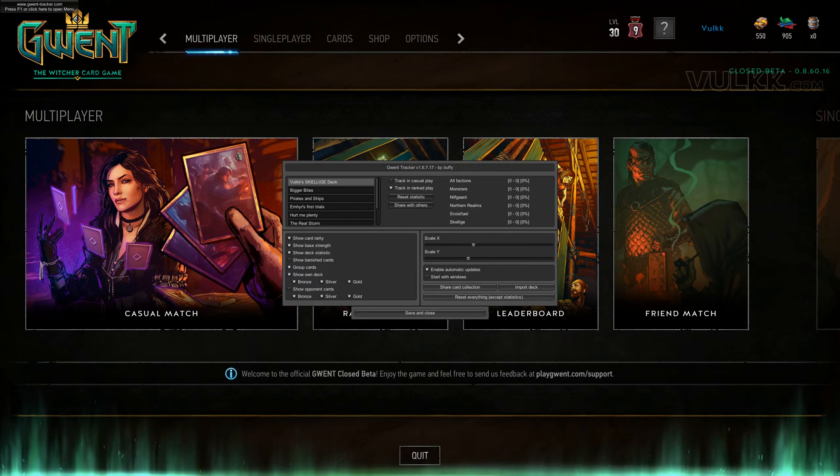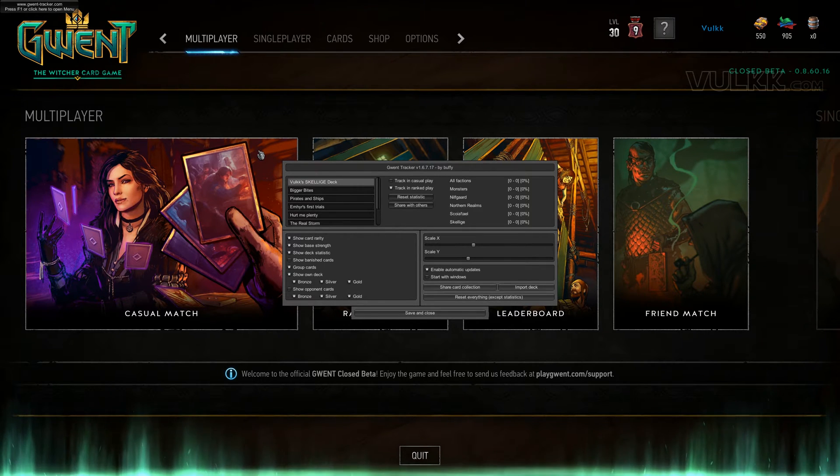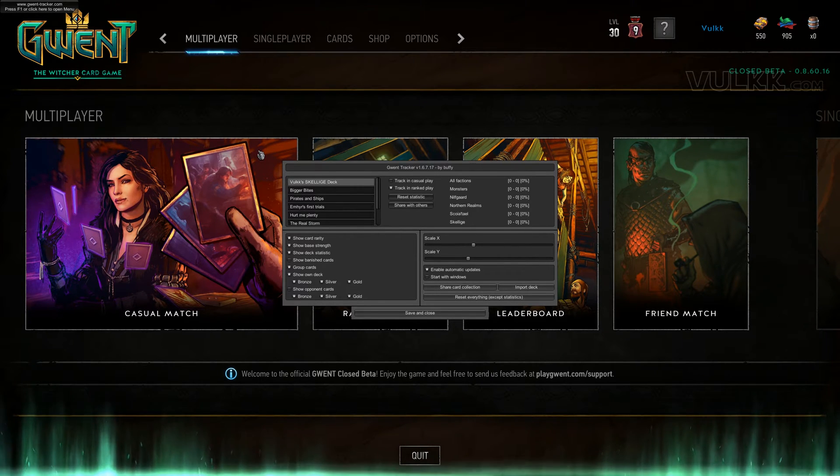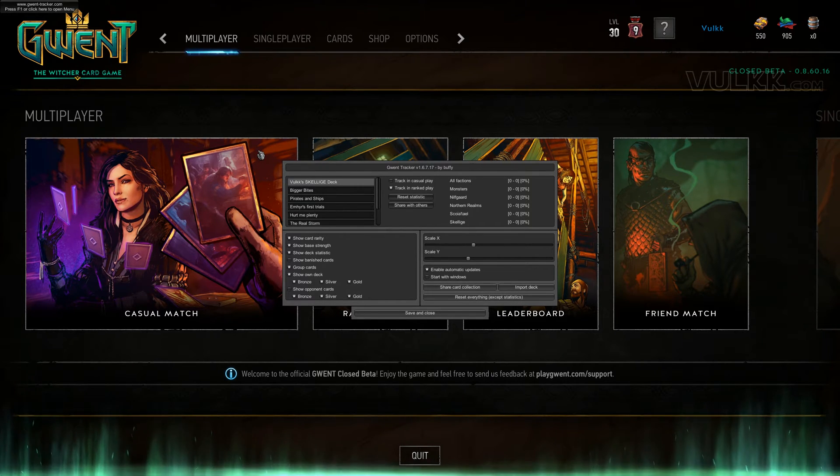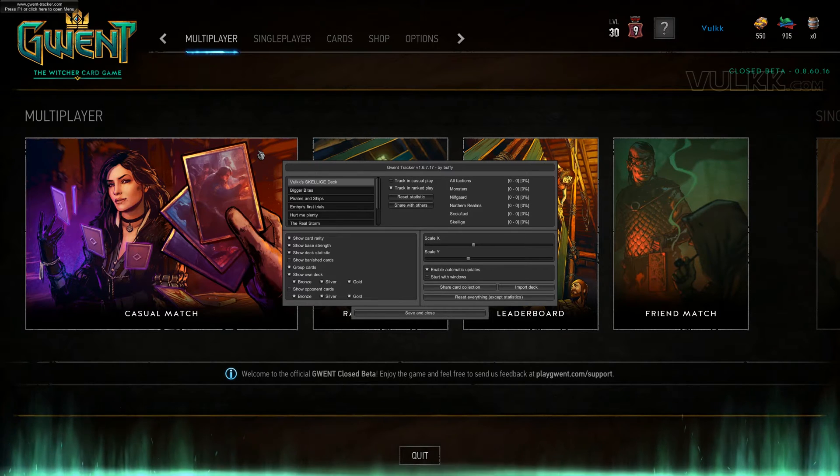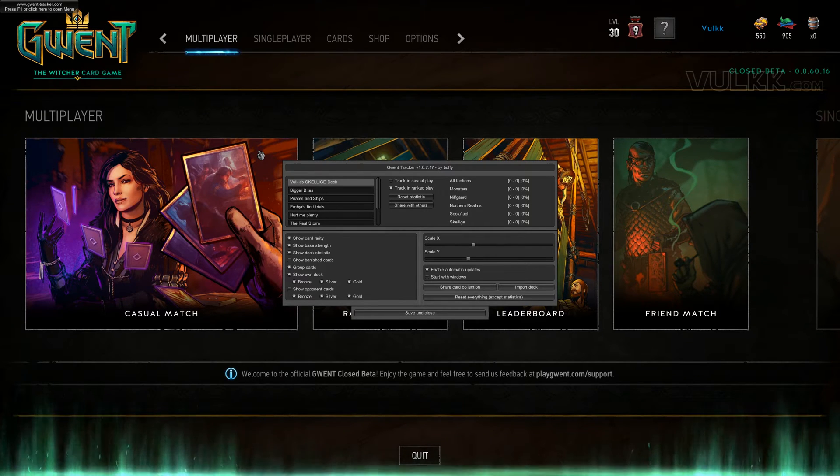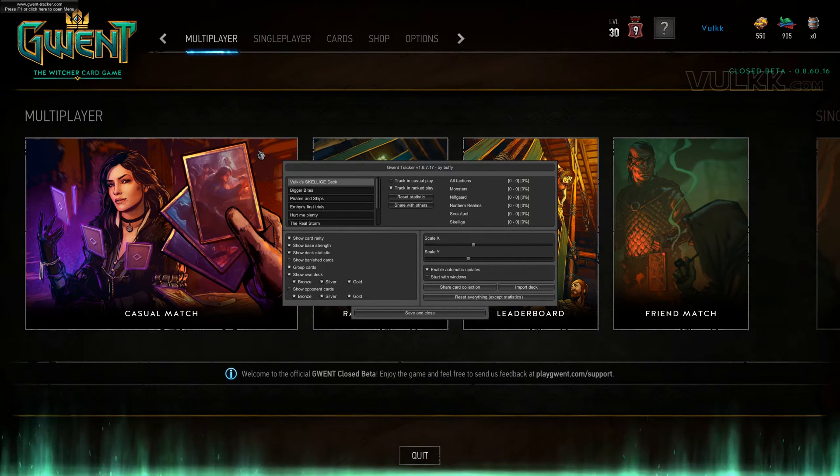If you press F1, you're going to see the main screen of the tool. Currently, the version I'm showing you is 1.6.7.17.